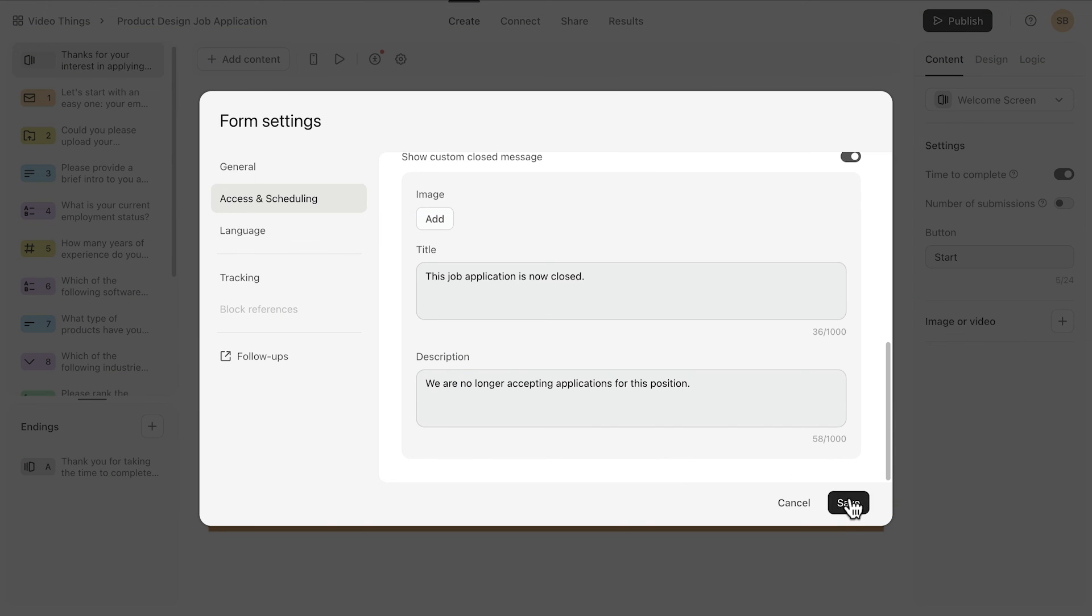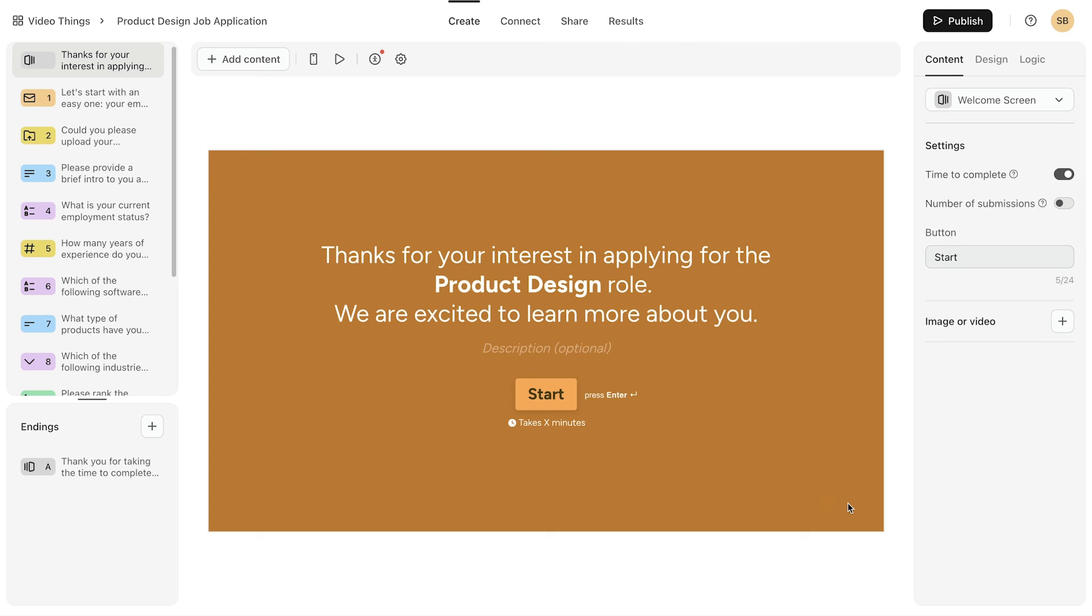Hit save and you're all set. Case closed. With Typeform.